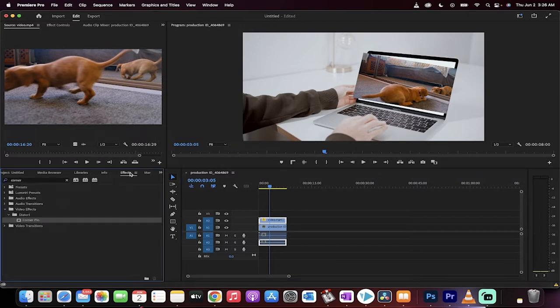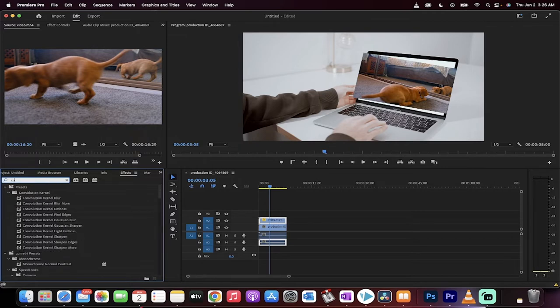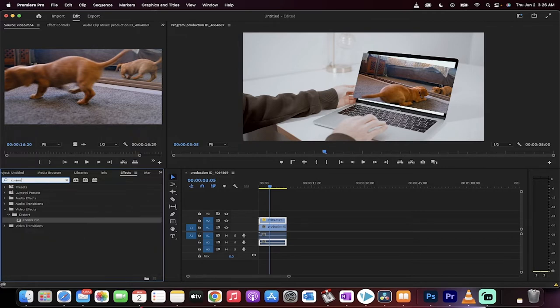What you want to do is go to effects up here and you're going to see something called corner pin. If you don't see it, just type it in like this: corner. When you type in corner into the effects panel like this, just grab it.